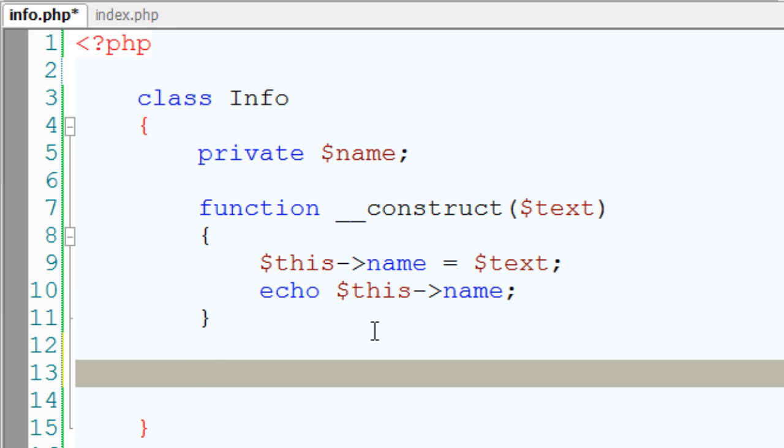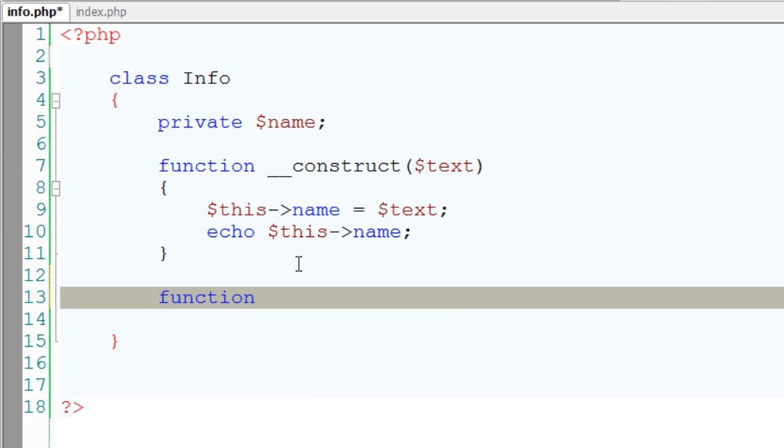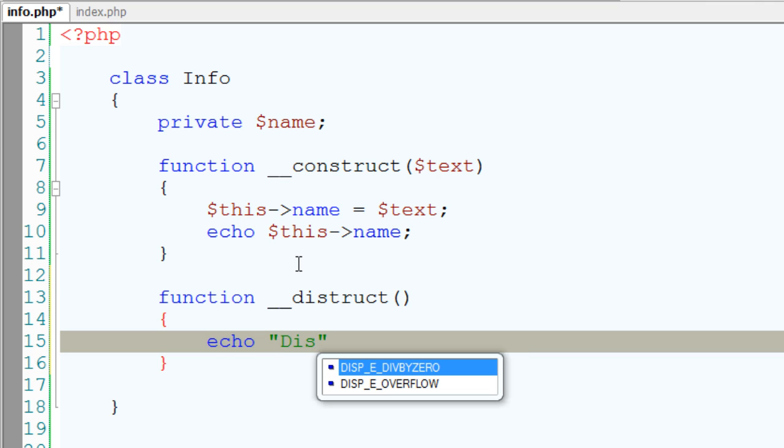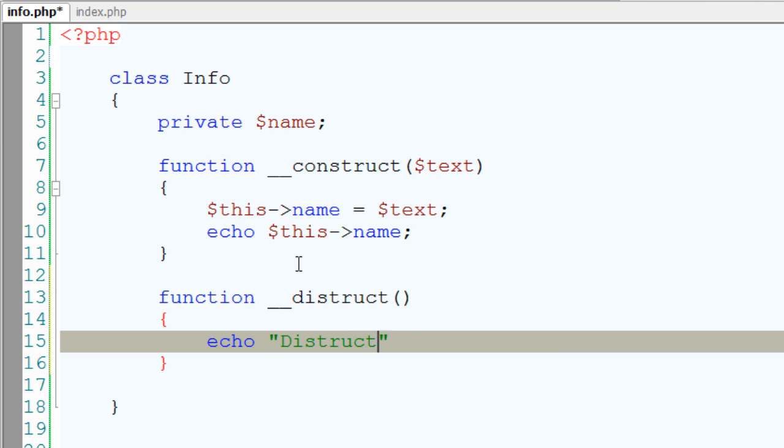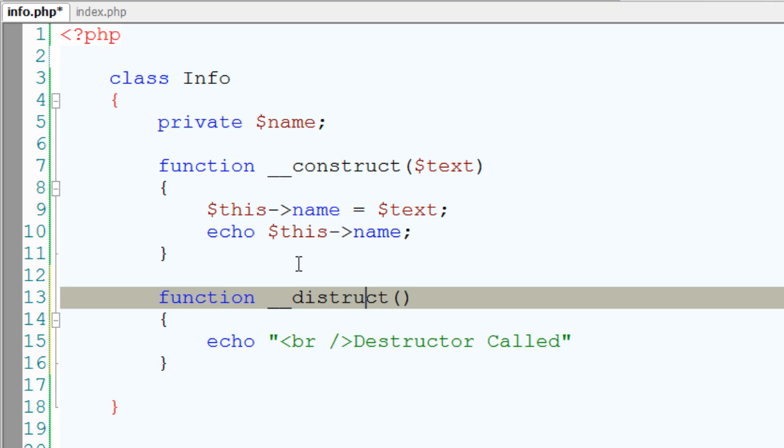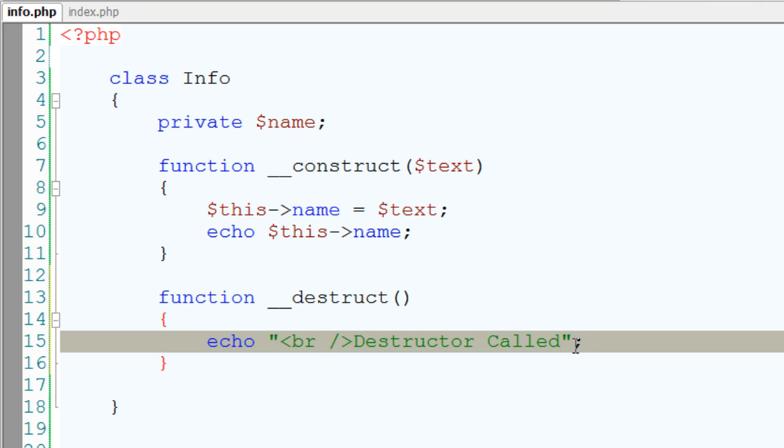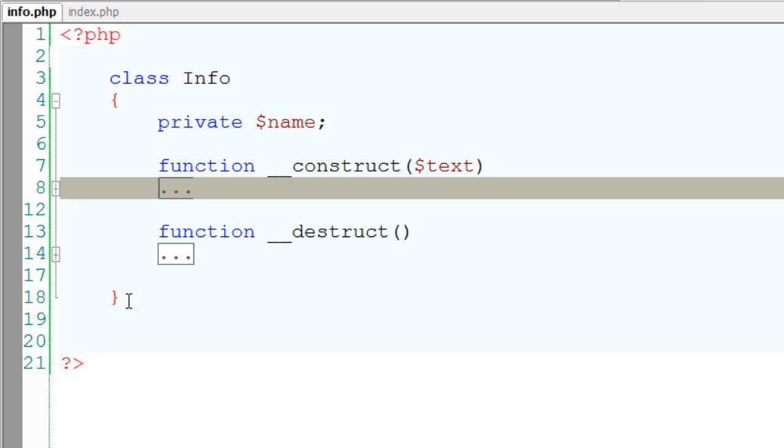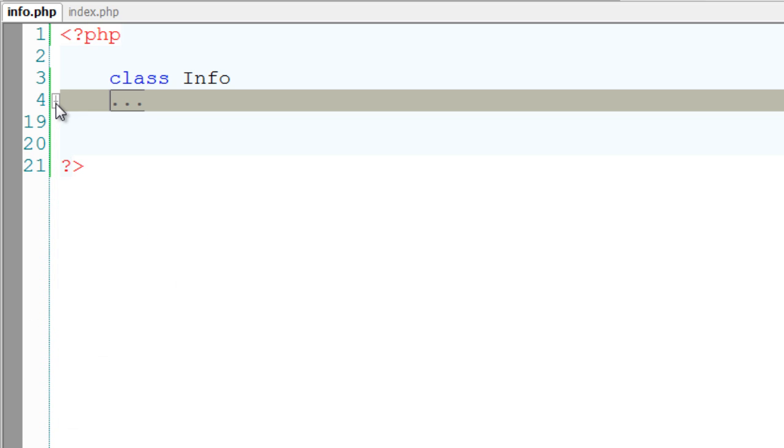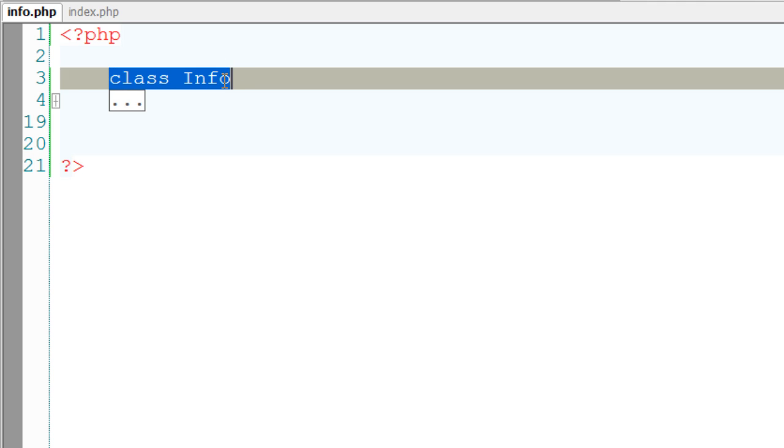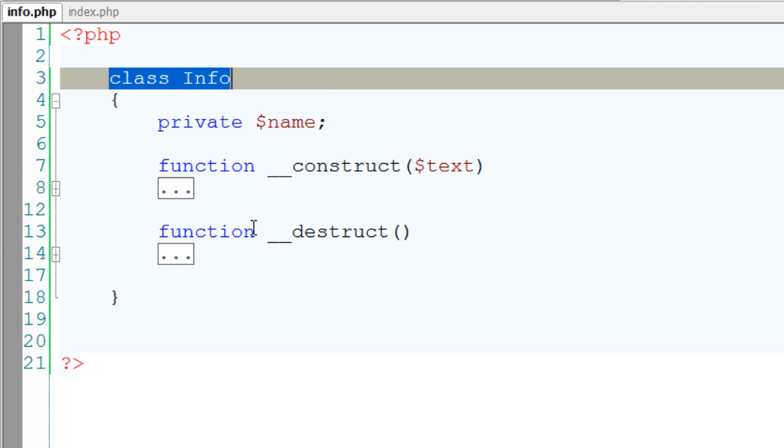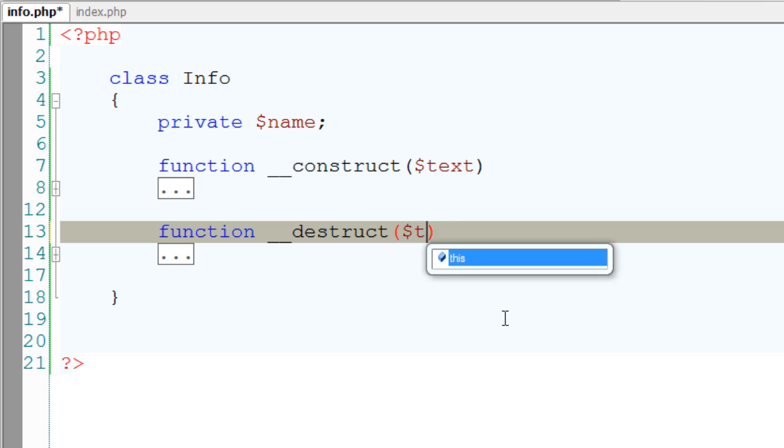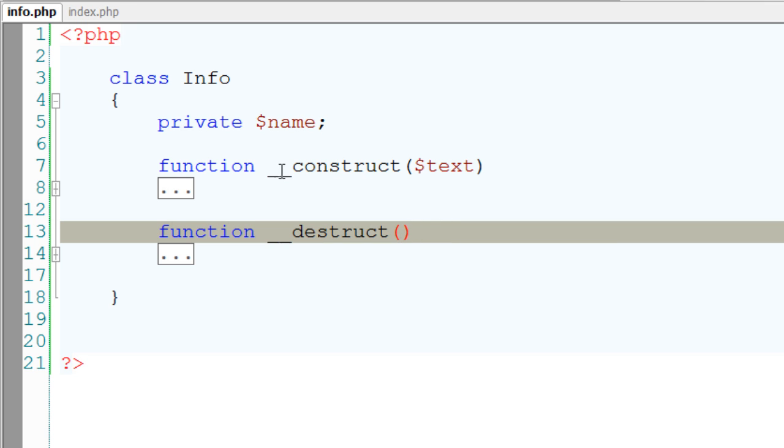So now, let's check with another special member function, that is destruct. Underscore underscore destruct is the name of our special member function. I'll just echo out some string here. I'll call it destructor called. Actually, it's destructor d-e-s, not d-i-s. So destructor is underscore underscore destruct. This is the class, which has two member functions, that is construct and destruct. Remember, destruct doesn't take any parameters. It's always empty.